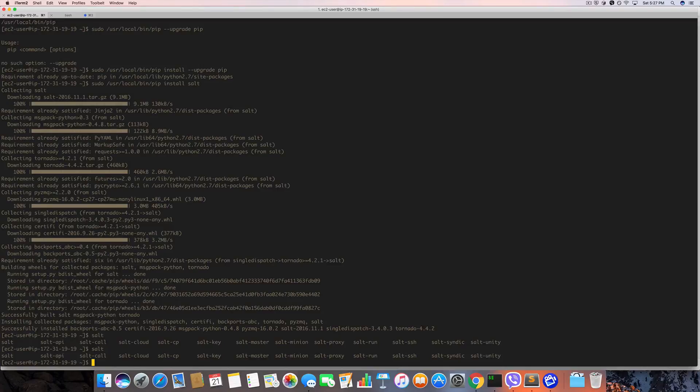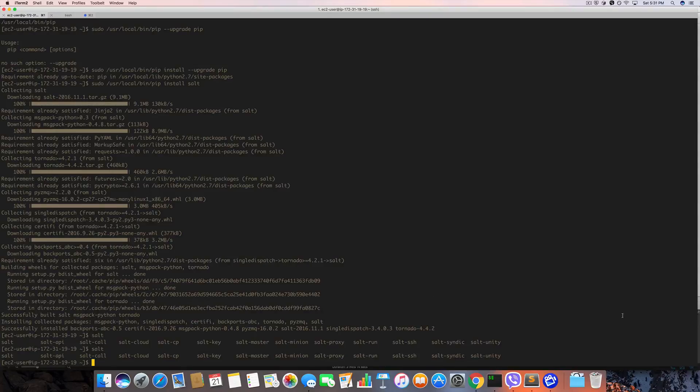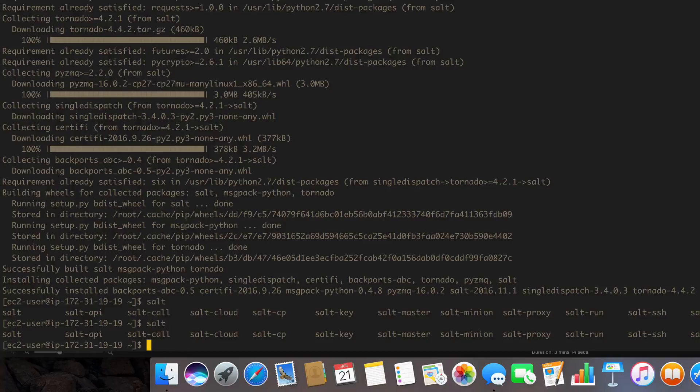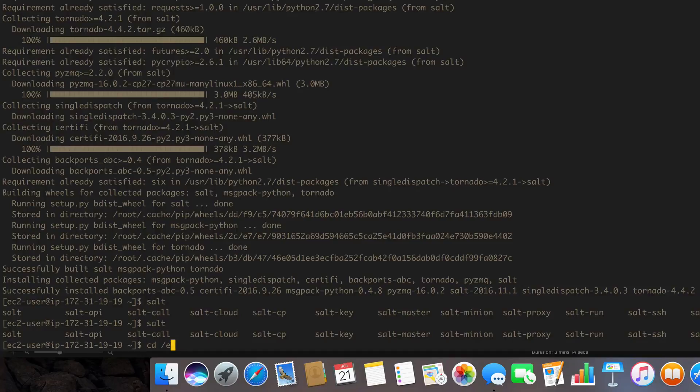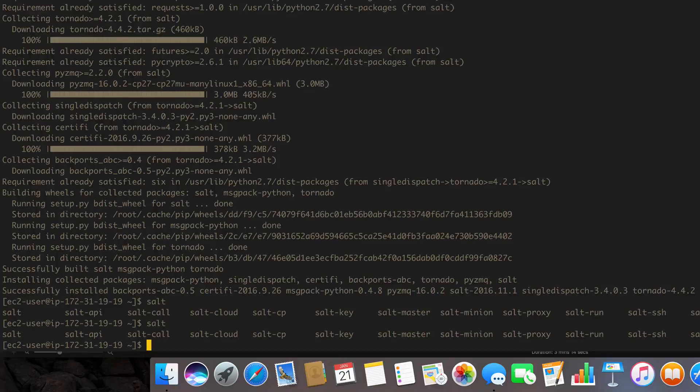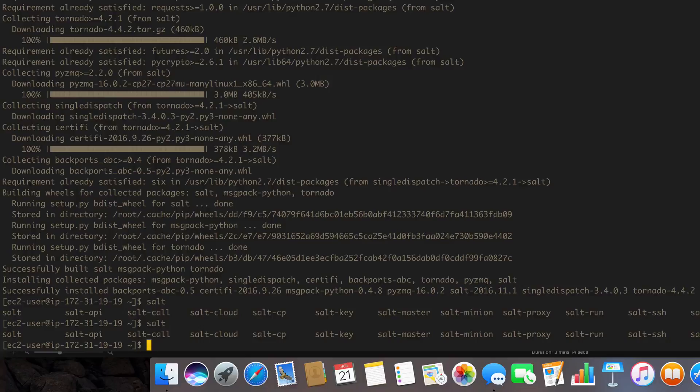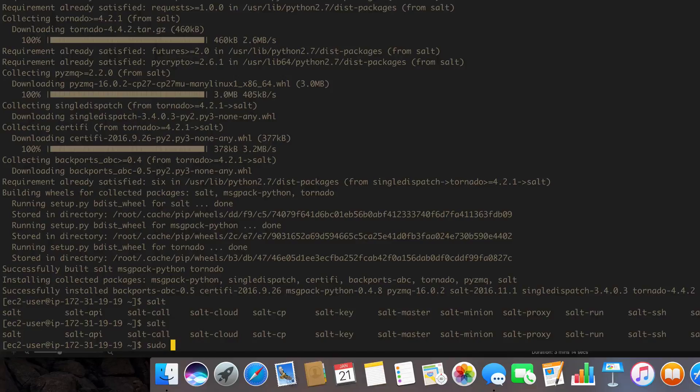All right, so now that we have salt installed, let's go ahead and start configuring it. As I said in my slide before, we want to make sure that we have a directory called /etc/salt and we don't. Now the thing is, when you install it via package manager, the package manager like yum or apt-get will automatically do this for you. However, since we installed it via pip, it's not. So let's go ahead and make a directory called /etc/salt.